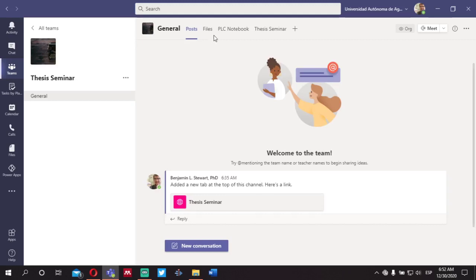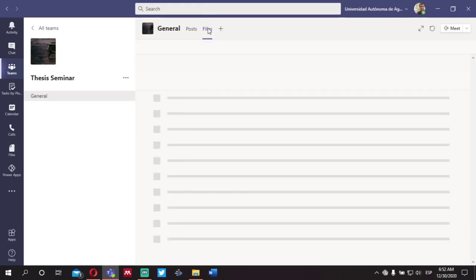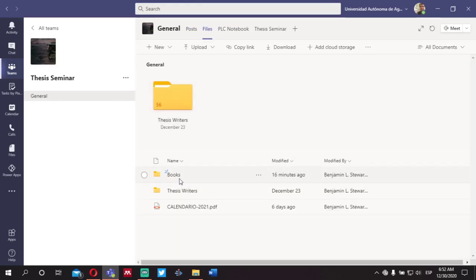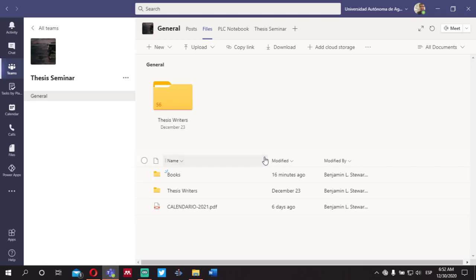I currently have a folder called Books. We'll include some files there as well later on, as well as a calendar. But this will probably change as we get into the course — more files will be shared under the heading Files.